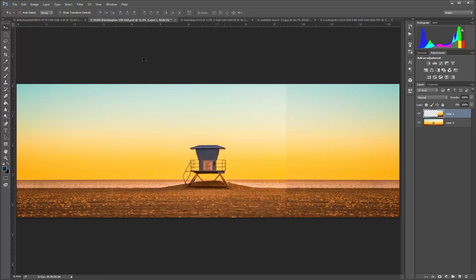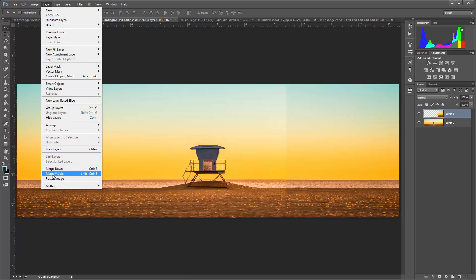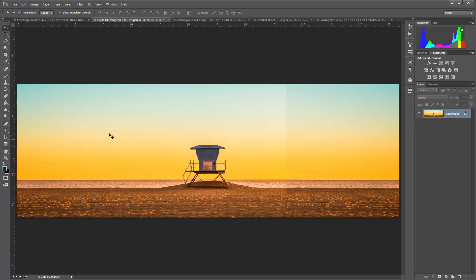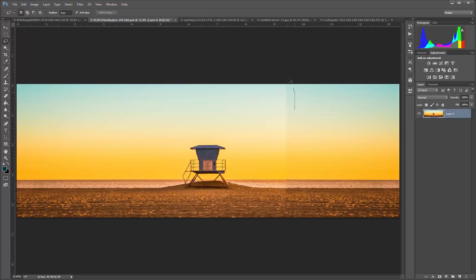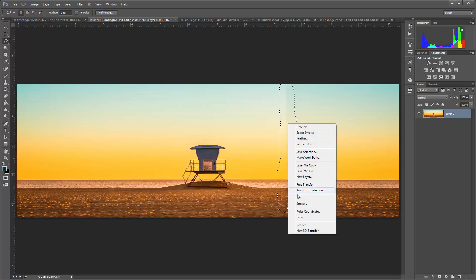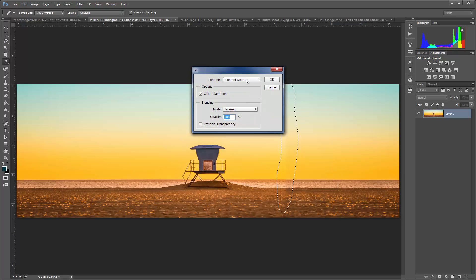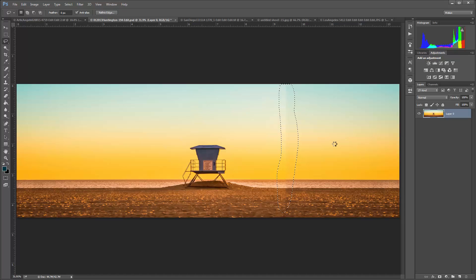I'm going to flatten my layer, so now I've got the left hand side and the right hand side matching up. But I have a line here from where I did my copy, so I'm going to grab my lasso tool, make a quick selection of that area, and then go to Fill and use Content Aware.